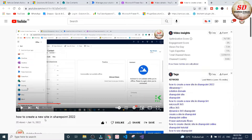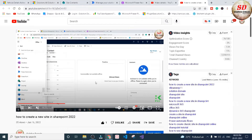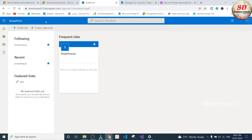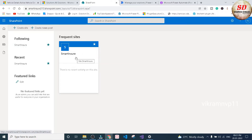If you don't know how to create a new site in SharePoint, then watch this video — I'll put a link for this video in the description down below. Go to SharePoint and click on your site name. In my case it is Smart Ensure.